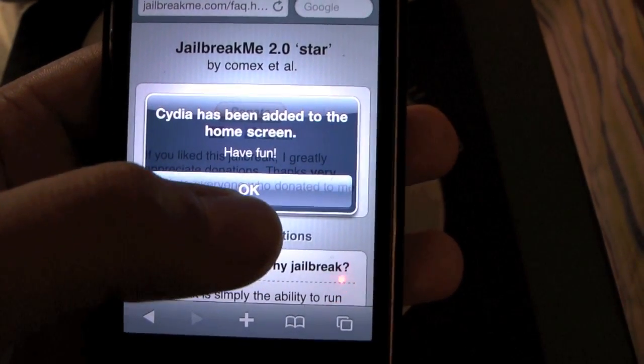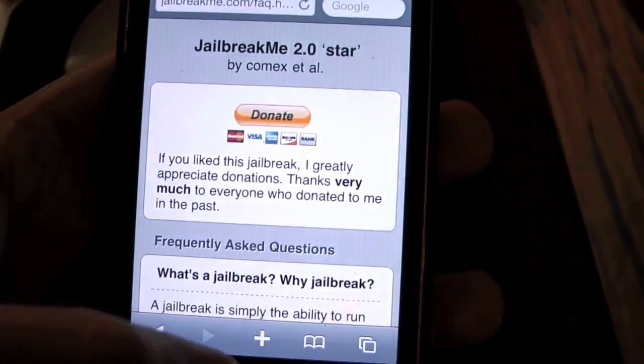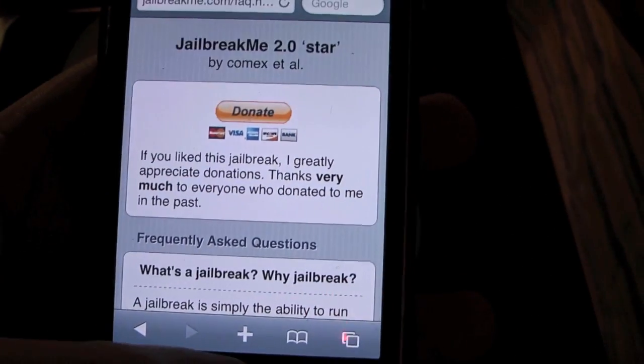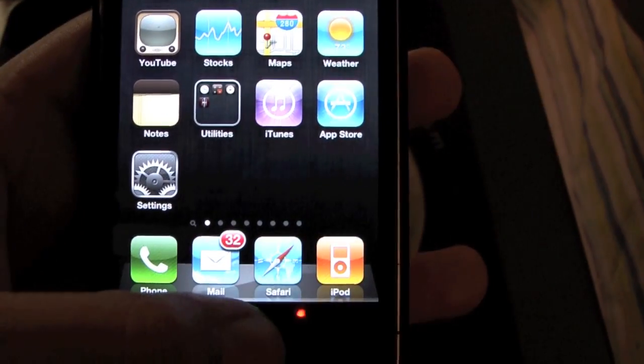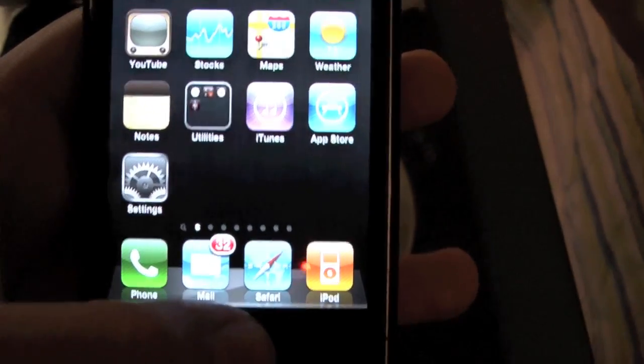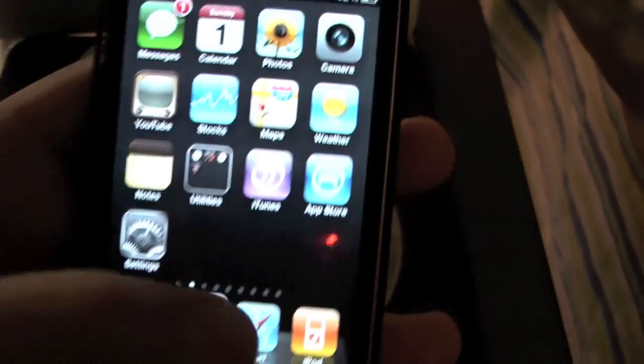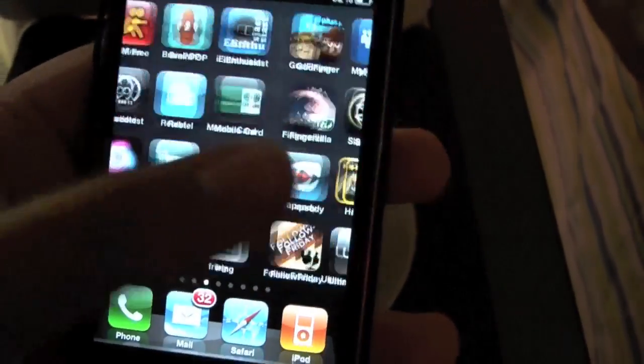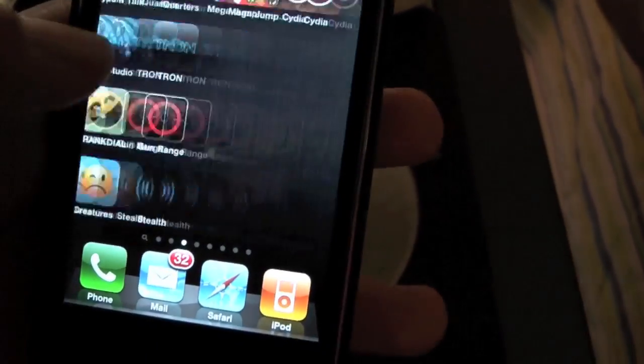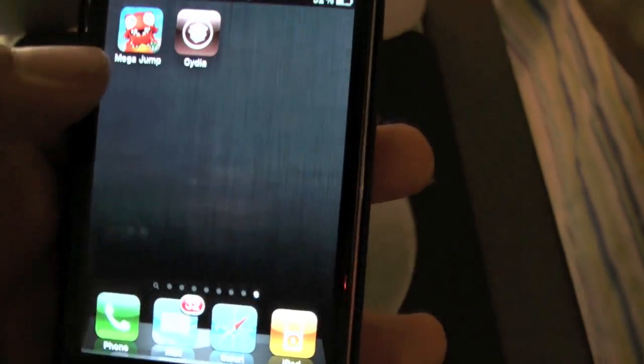So there you go. Cydia has been added to the home screen. Have fun. Home screen. Hmm. It's not there. Maybe it added it to the very back of... There you are.